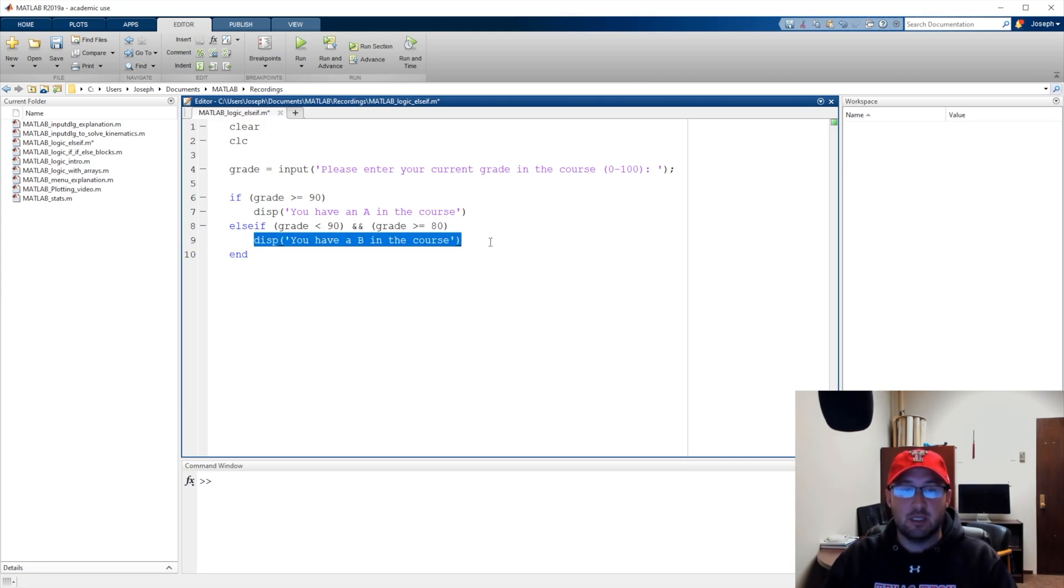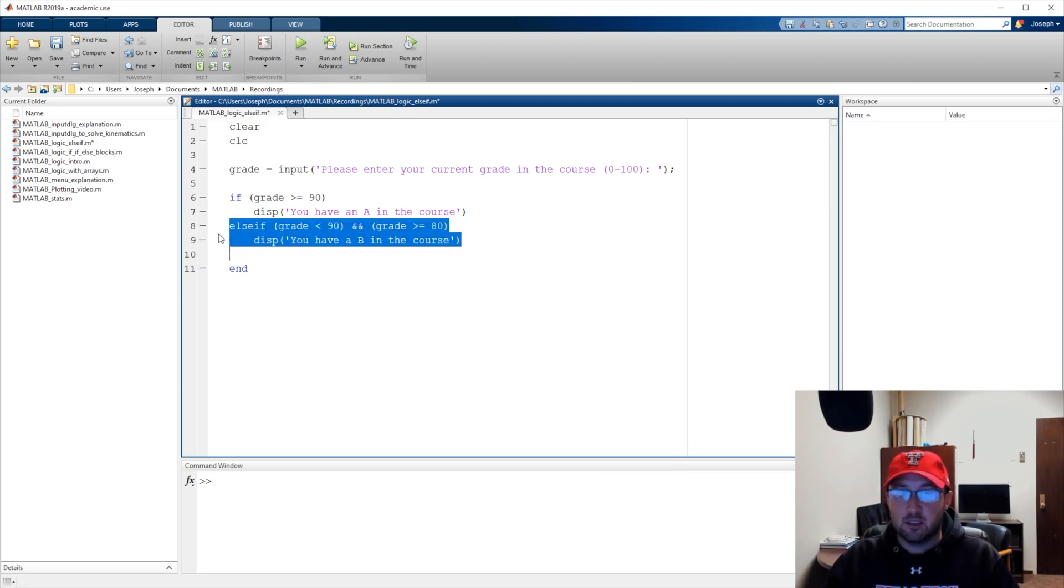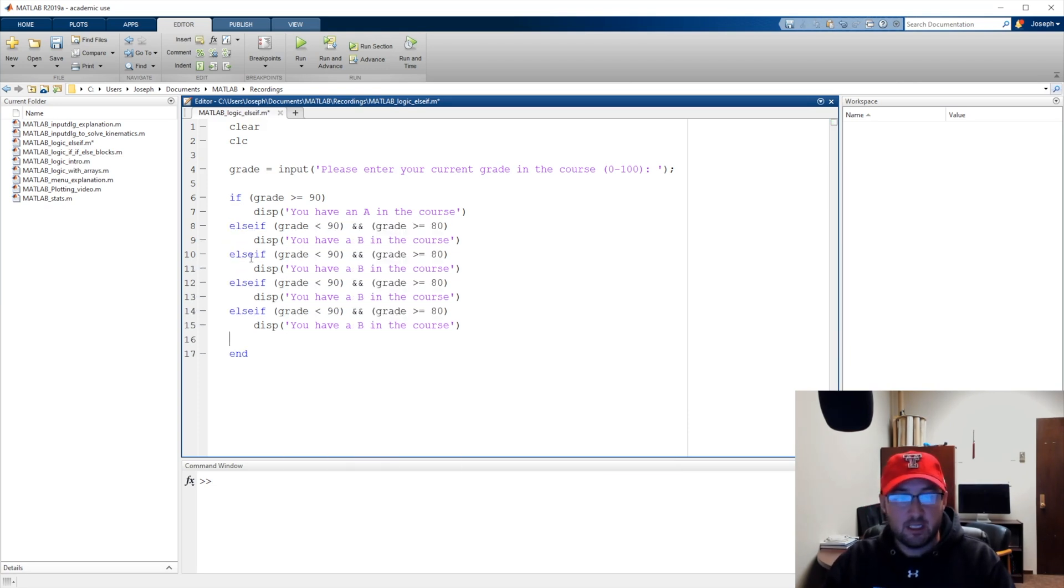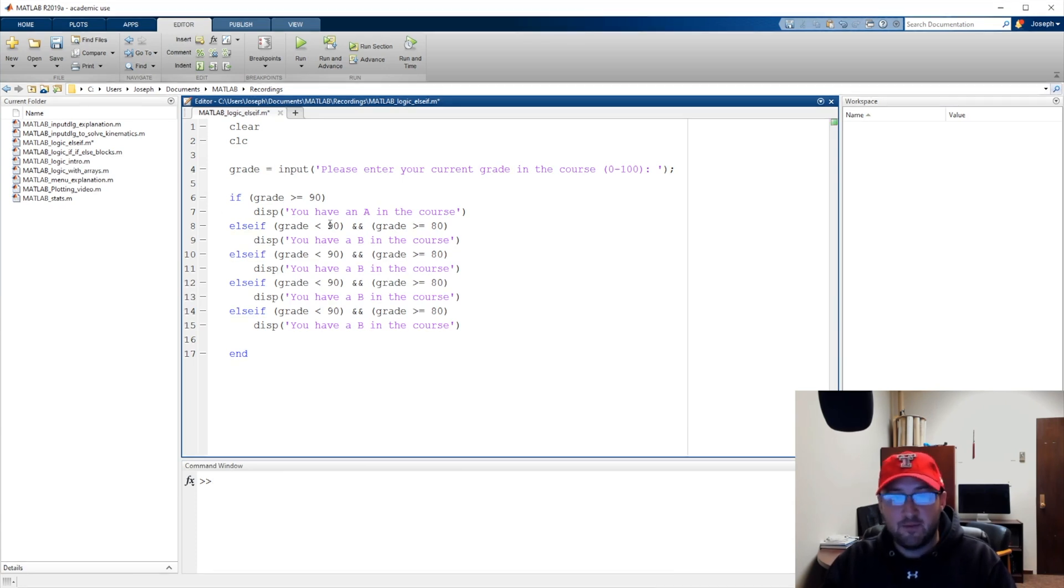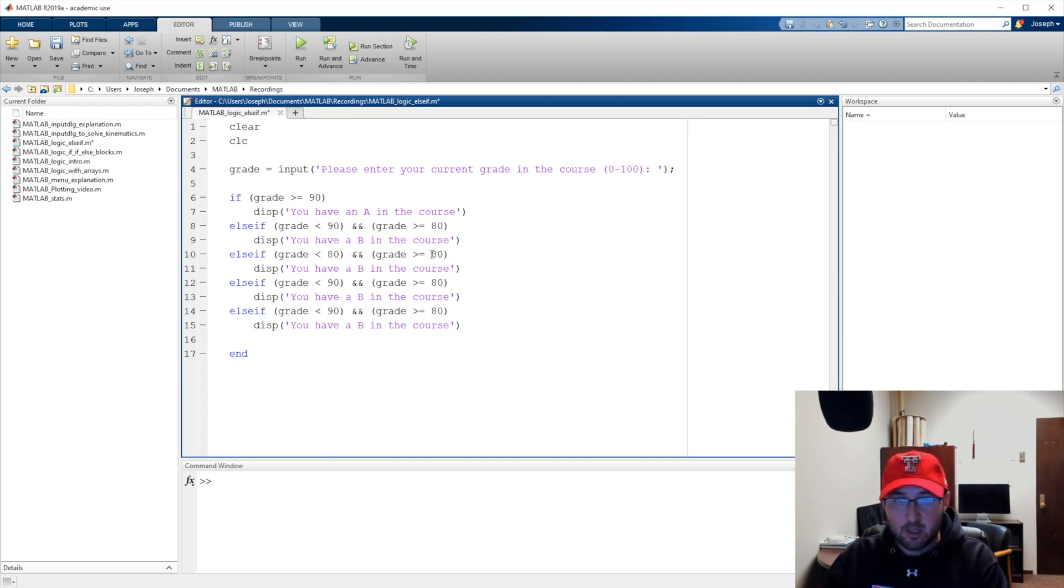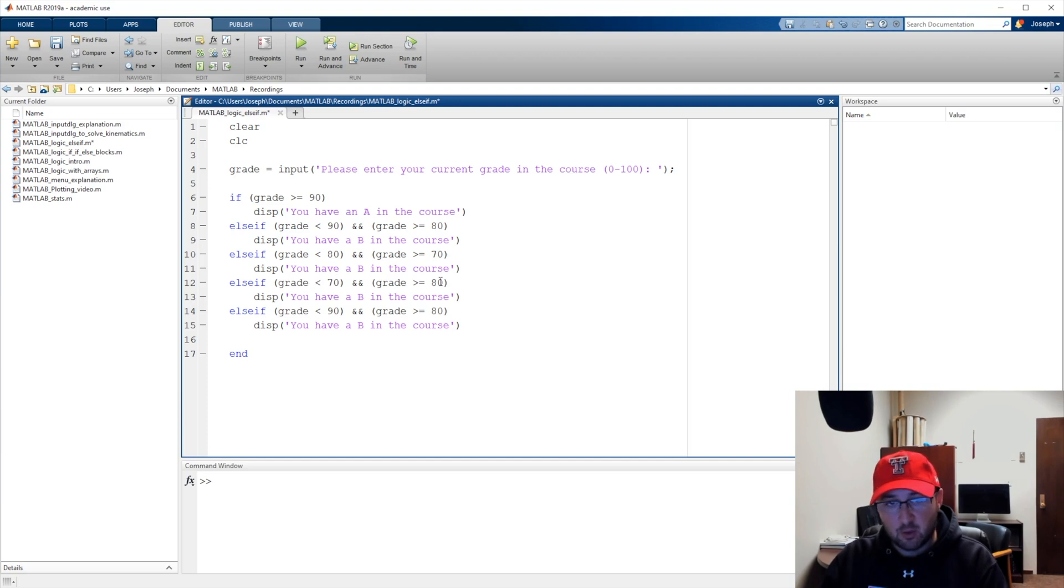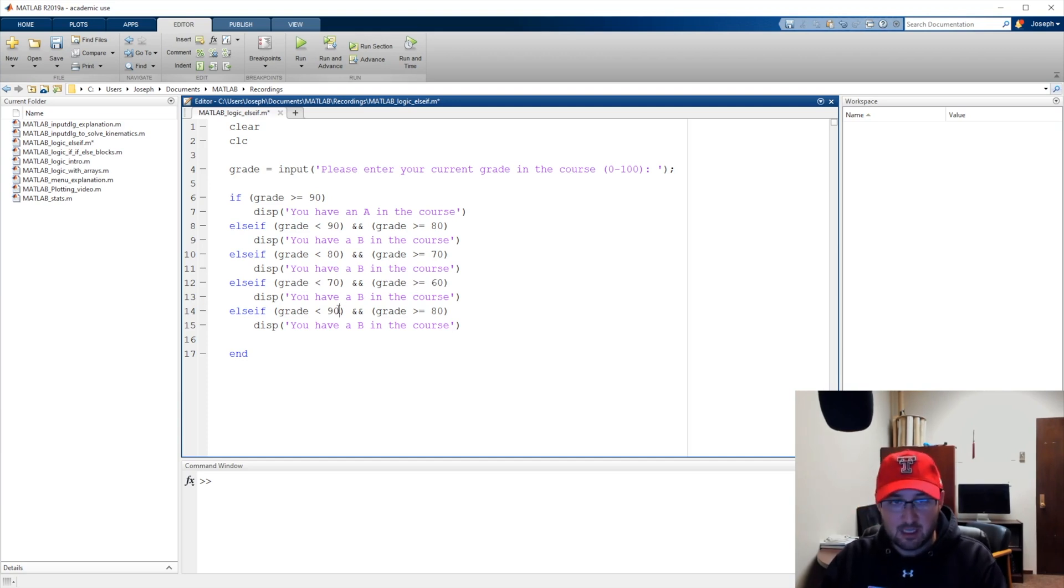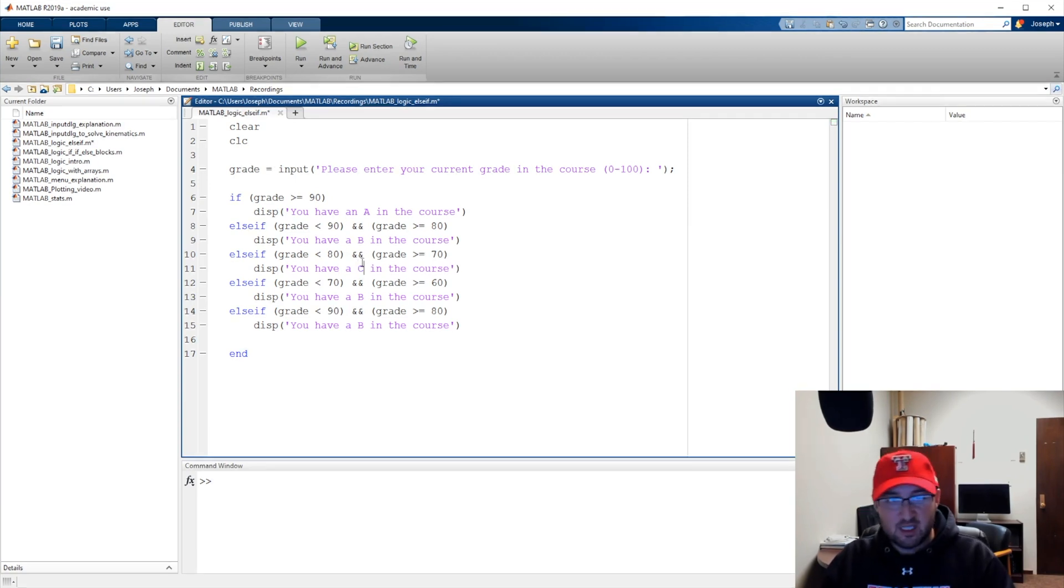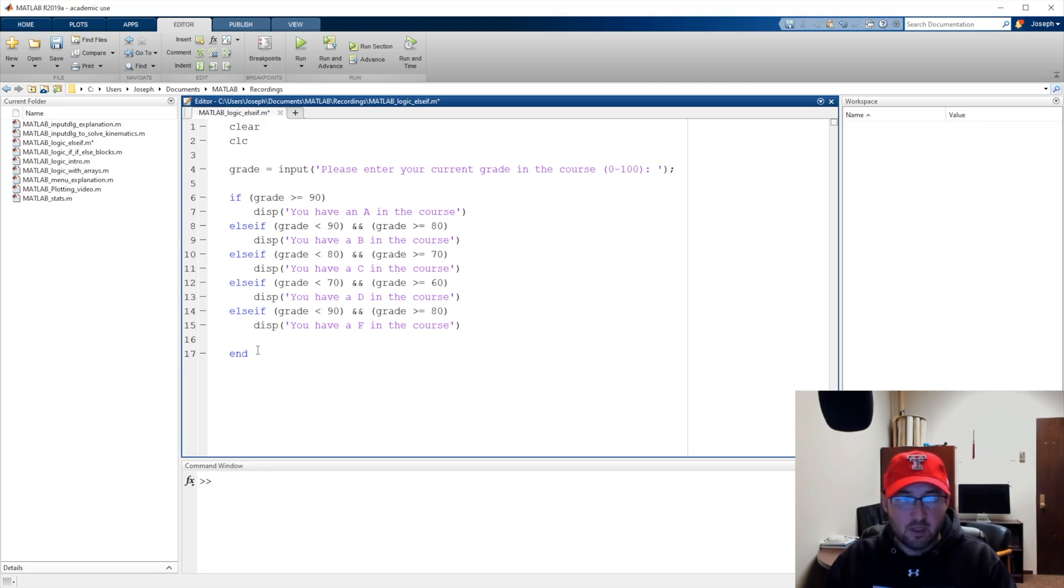We have more grades so let's copy this and paste. If it's less than 90 and greater than or equal to 80, we'll say if it's less than 80 and greater than or equal to 70, if it's less than 70 and greater than or equal to 60, and if it's less than 60. We have an A, B, C, D, and F.